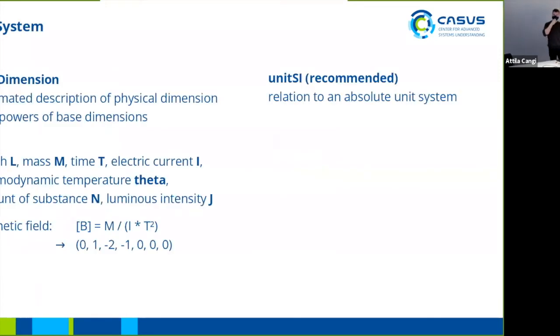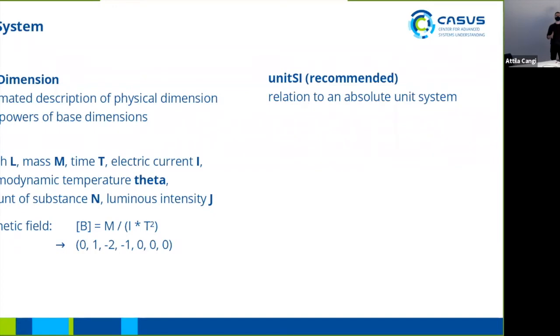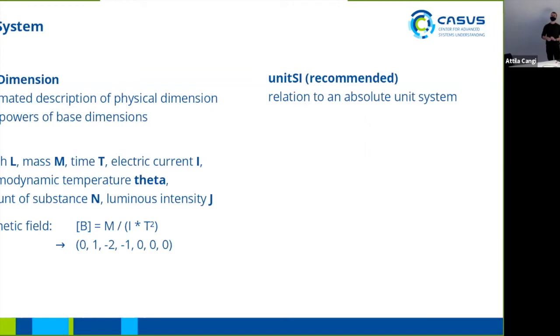Now for attributes, an example is the unit system. Units are a good application for attributes to add lightweight meta information on your data. Things are described by seven base SI units, and you can but need not furthermore use unit SI attribute in order to give some scaling factors.